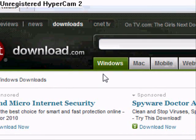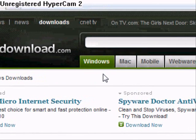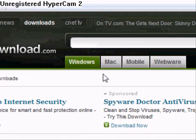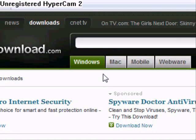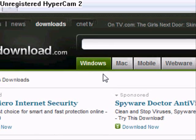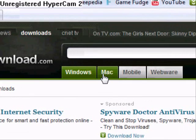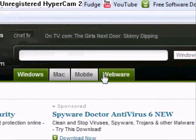Download.com is basically your website for tons of downloads. You can get games, software, basically anything you can think of. You can get downloads for Windows, Mac, Mobile Downloads, and WebWare.